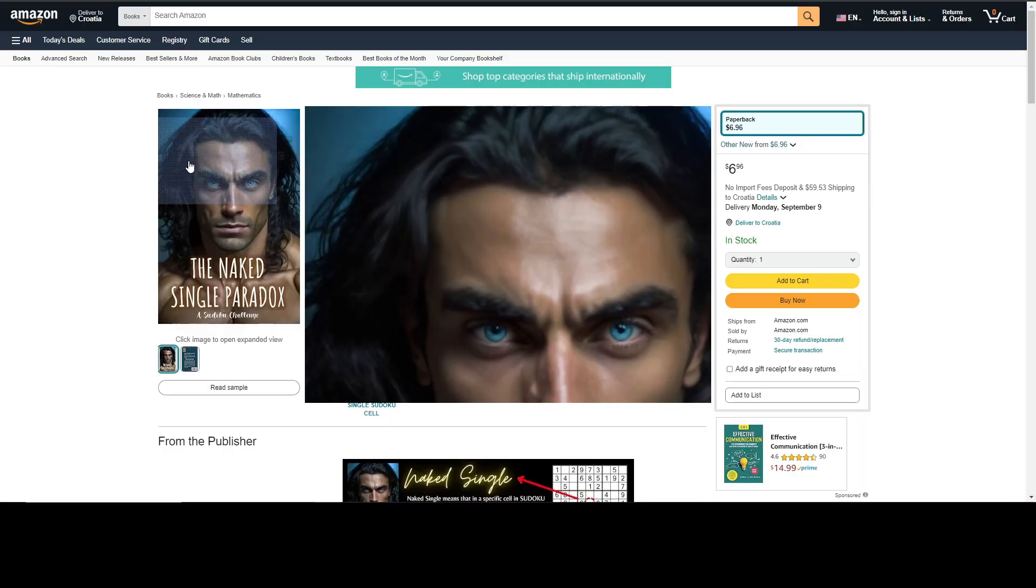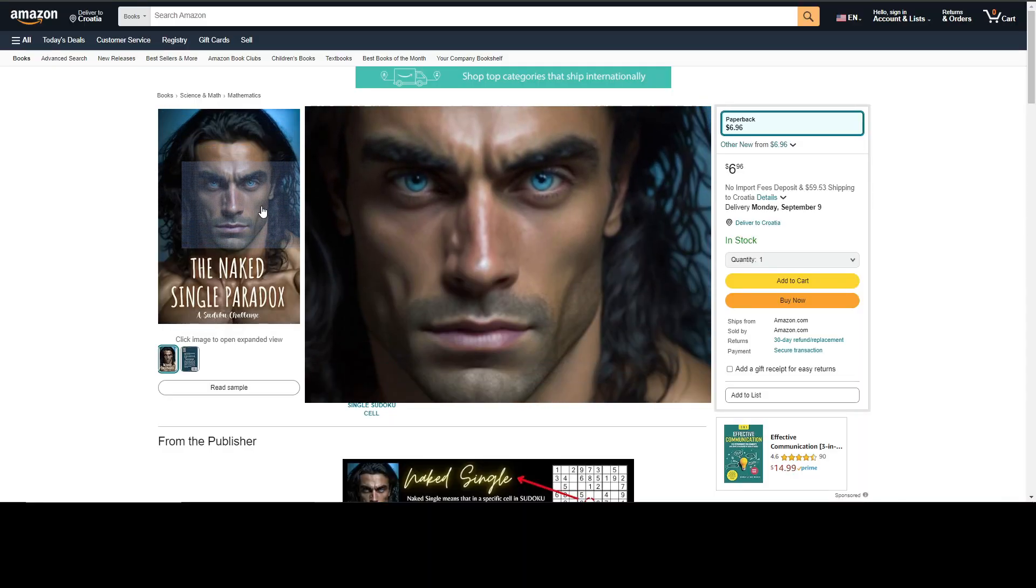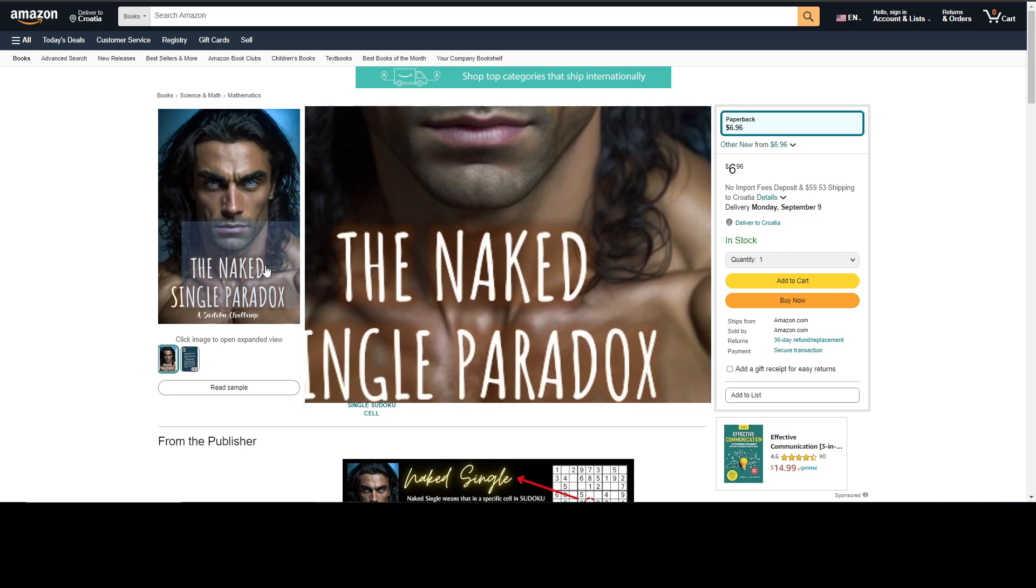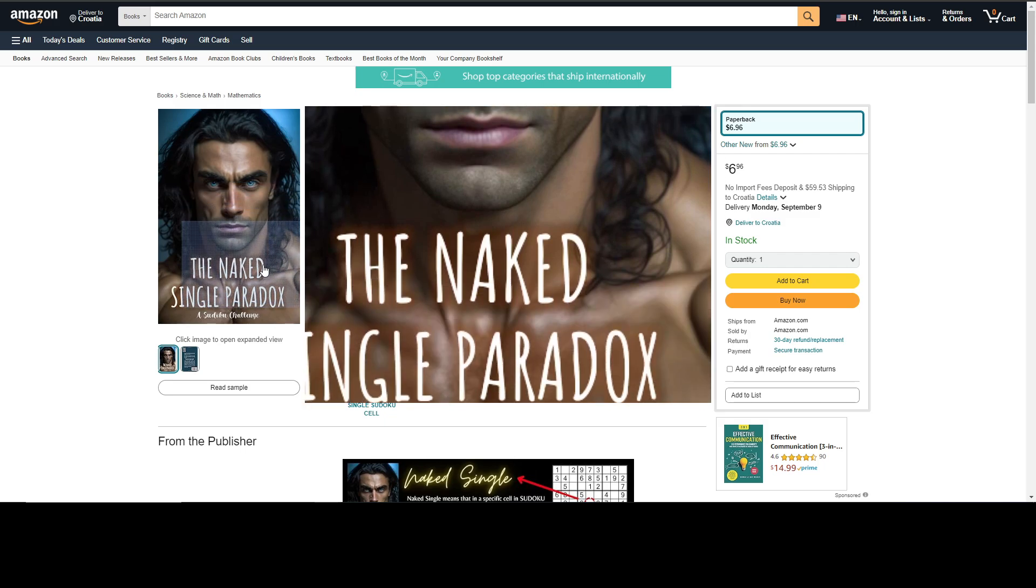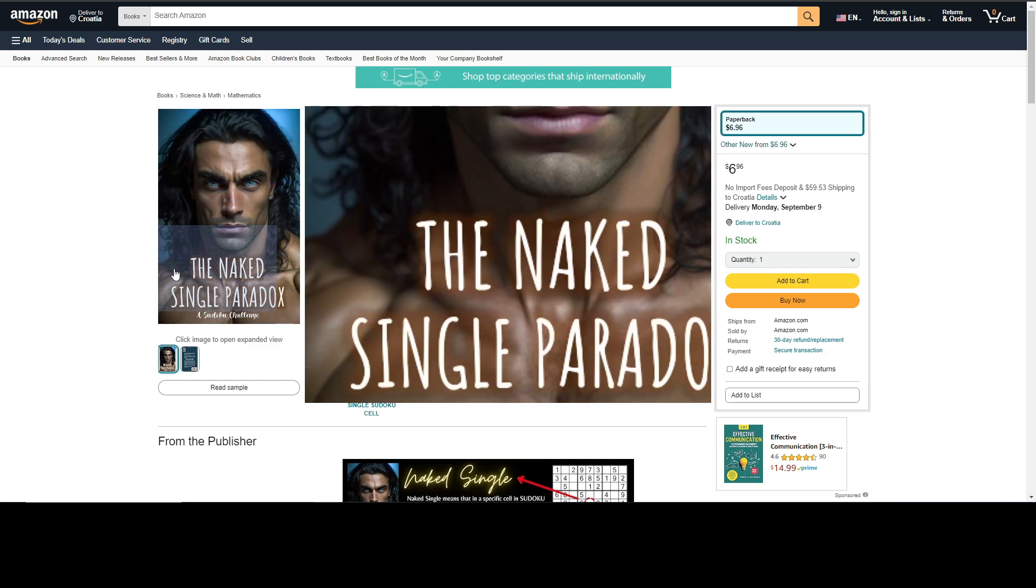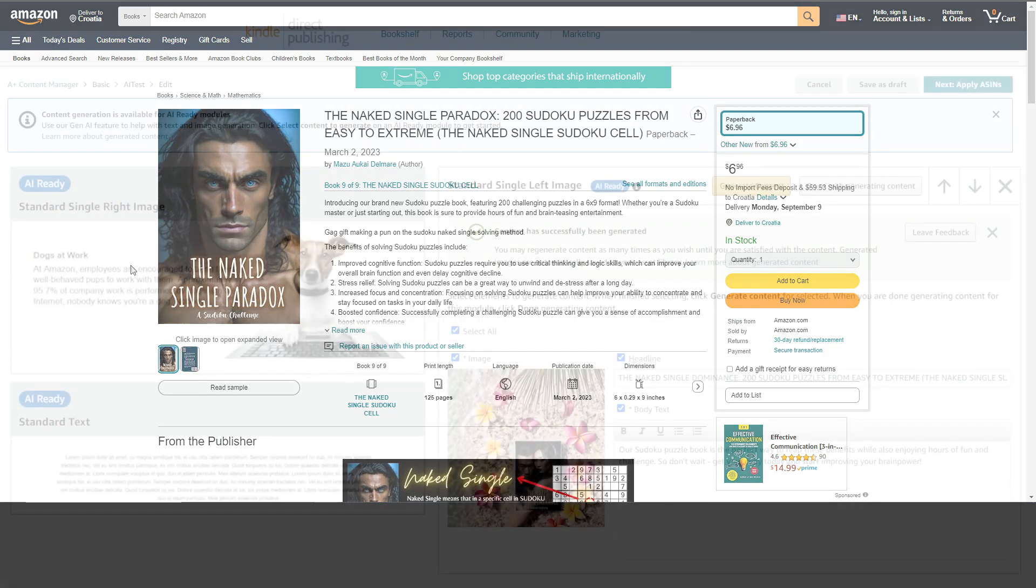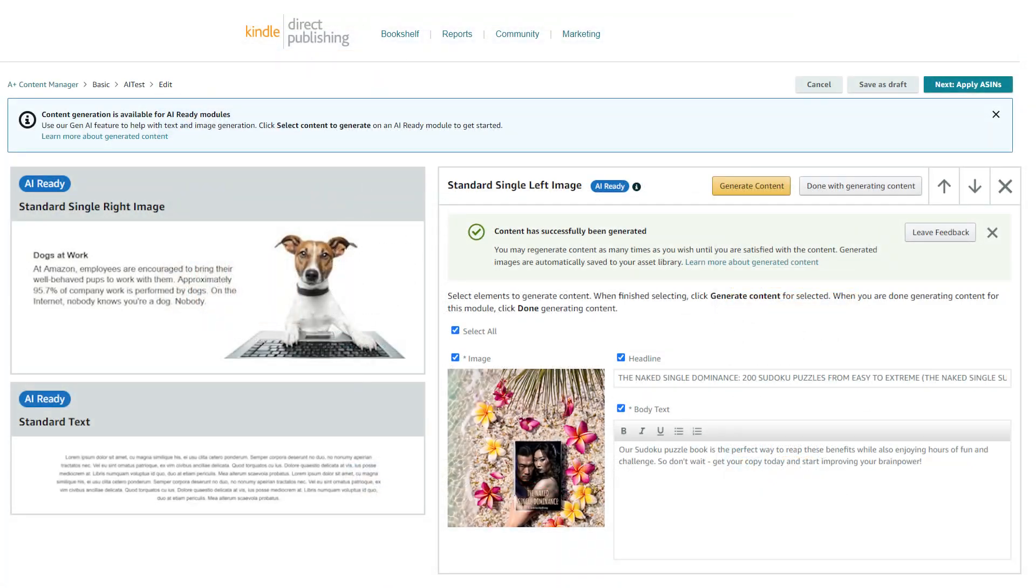Do not publish your books on KDP if you do not have A+ content ready for them. Now we all know this robot who has time for everything. Now Amazon is giving us no excuse with this AI generator built inside A+ content generation.